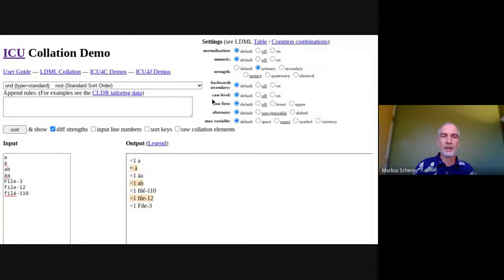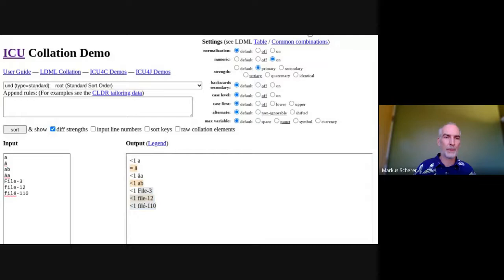Or we can set numeric to on to get the filenames to sort in the order of the numbers, and now we can see that these names are in that order.